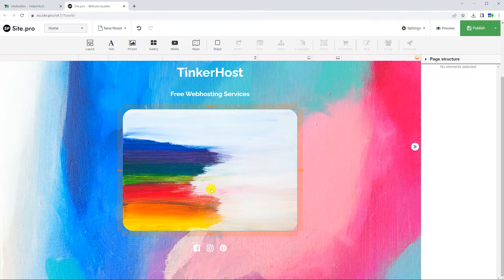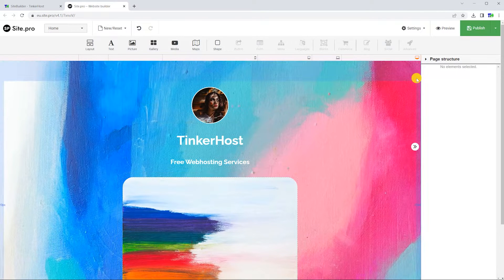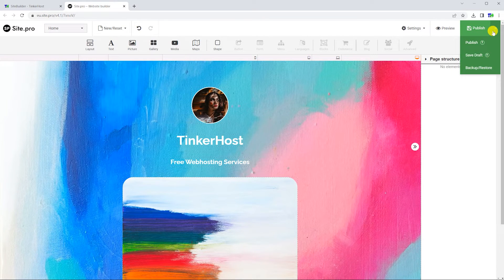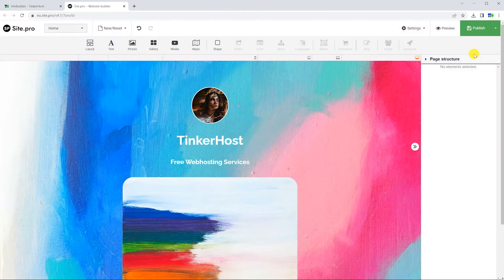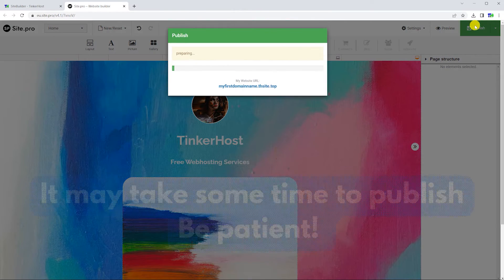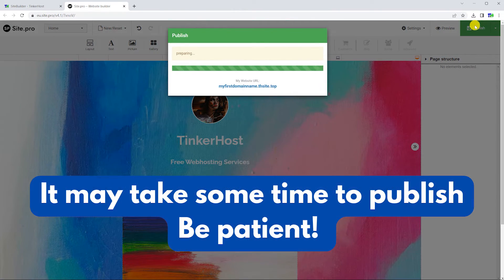Once you are done, save, then publish your website. Note that it may take a few minutes to publish the website, so you may want to grab a snack or something while you wait.